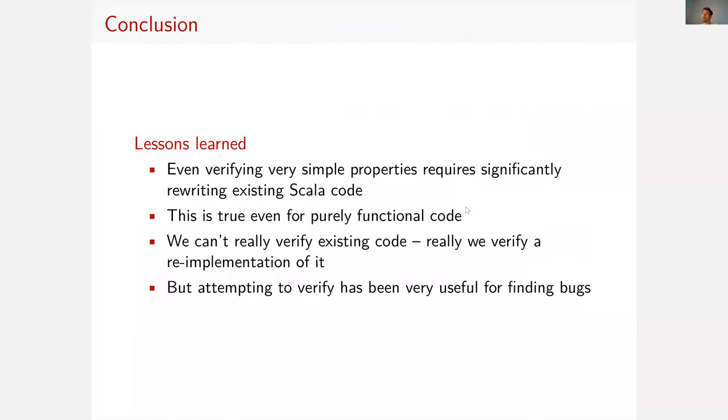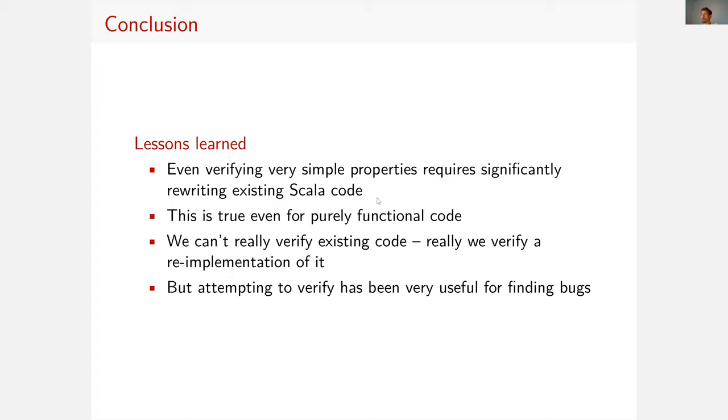So lessons learned. Lesson number one, even verifying very simple properties requires significantly rewriting existing Scala code. And this is true even for purely functional code. The code we looked at, there was no mutable state, but still a lot of it was outside of the fragment that Stainless supports. So we can't really verify existing code. What we really verify is a re-implementation of it. That's lesson number three. But lesson number four is attempting to verify has been very useful for finding bugs. And that is something that the authors of the software care about much more than verifying properties.